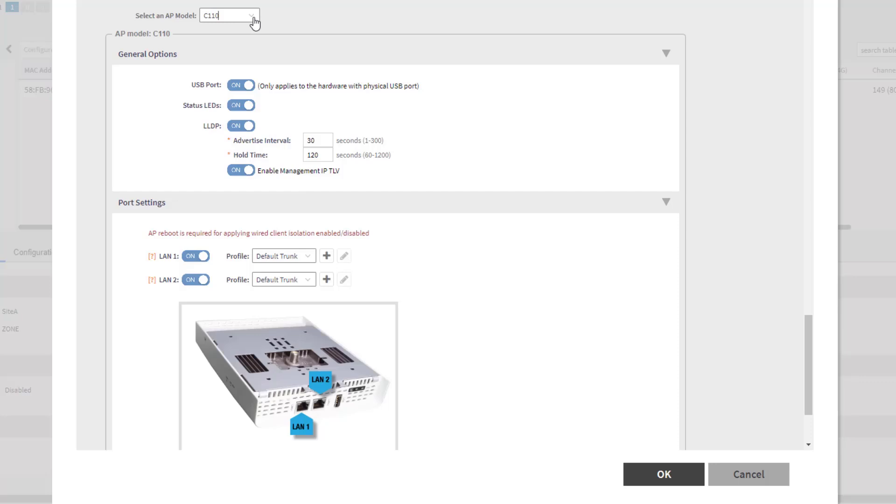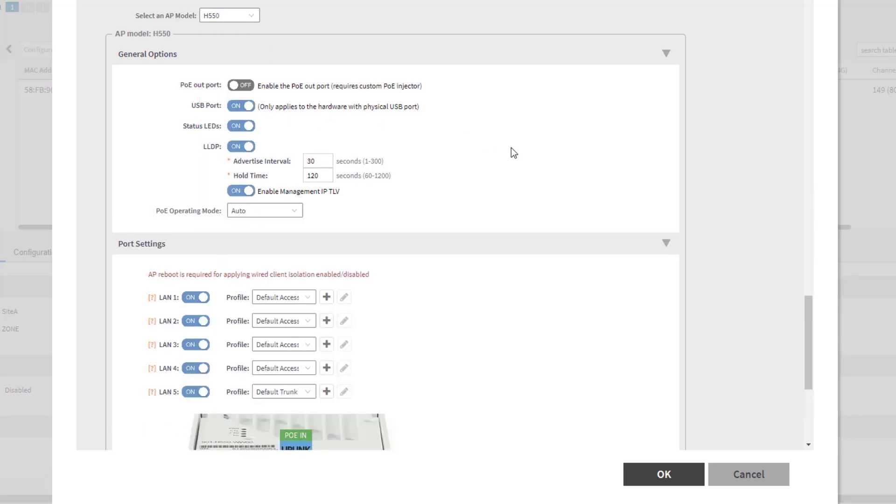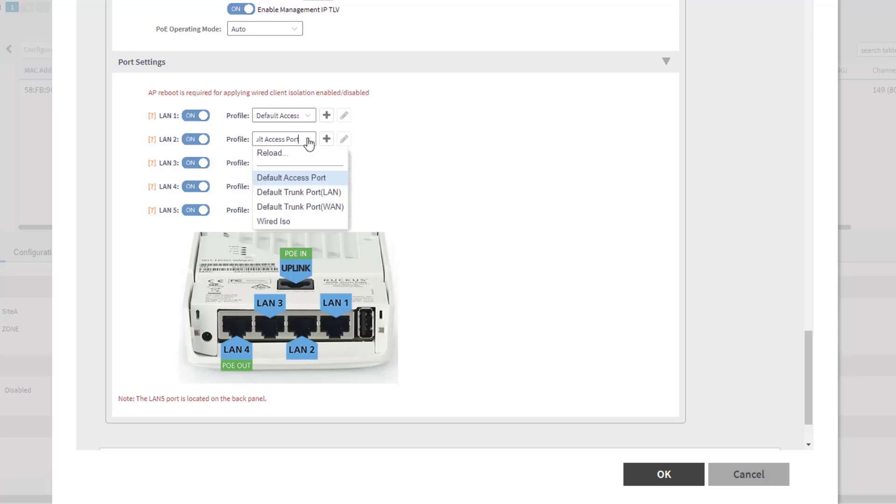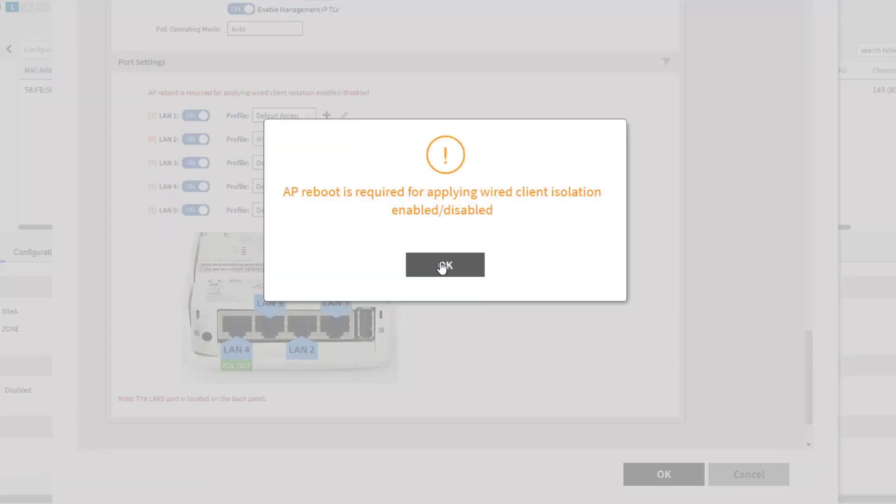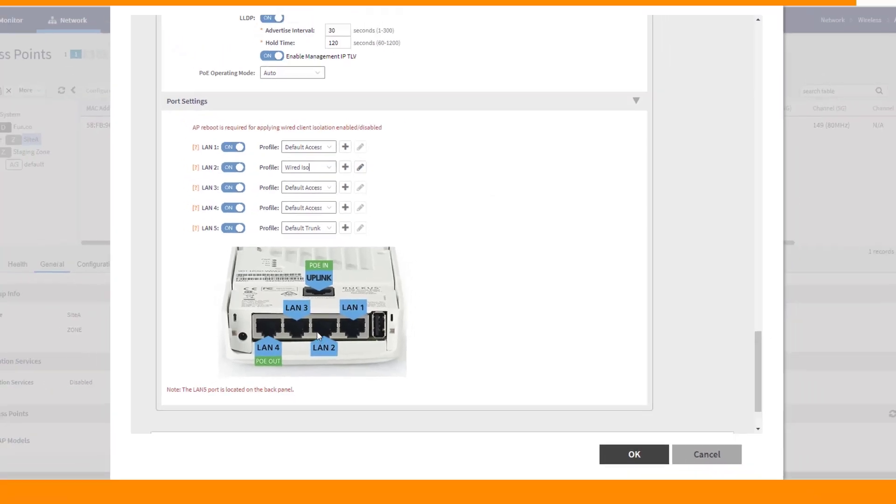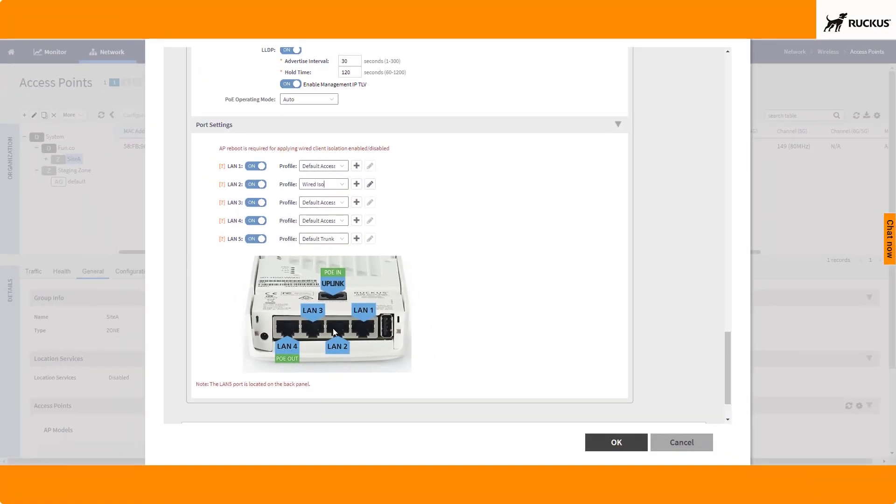Obviously, I can select one of the devices that's going to have multiple ports, the 550 here. So you can see this guy has four LAN ports. And if I wanted one of these ports to participate in wired isolation, I would click on the dropdown and choose wired ISO. That's the port profile that I created. So then this particular LAN 2 port would be isolated just as the wireless clients are.